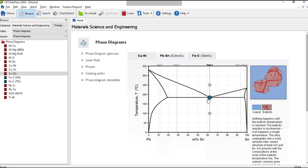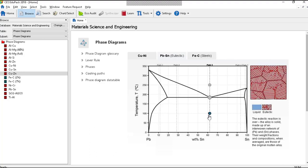As I cool, as I move the mouse down the cooling path, you can see the eutectic growing at the constant eutectic temperature until it's all eutectic, and then finally when it gets down below the eutectic temperature it's all eutectic.